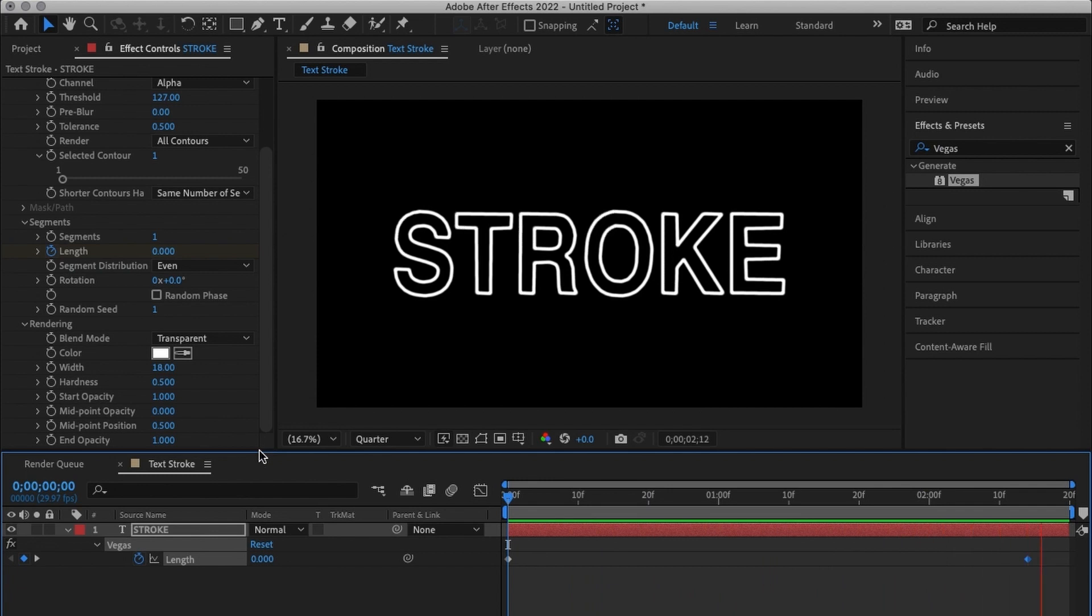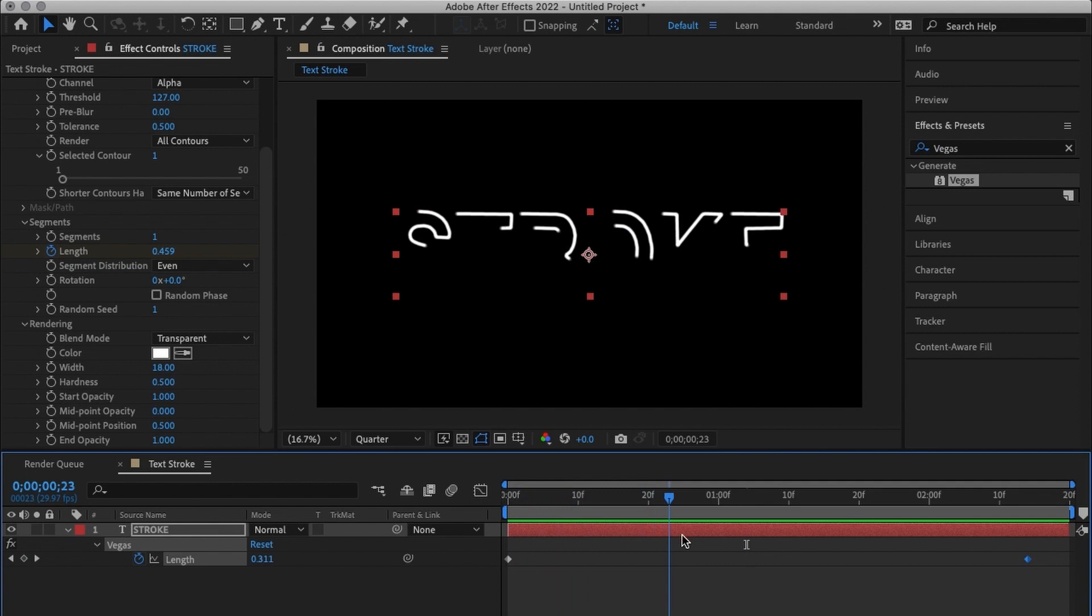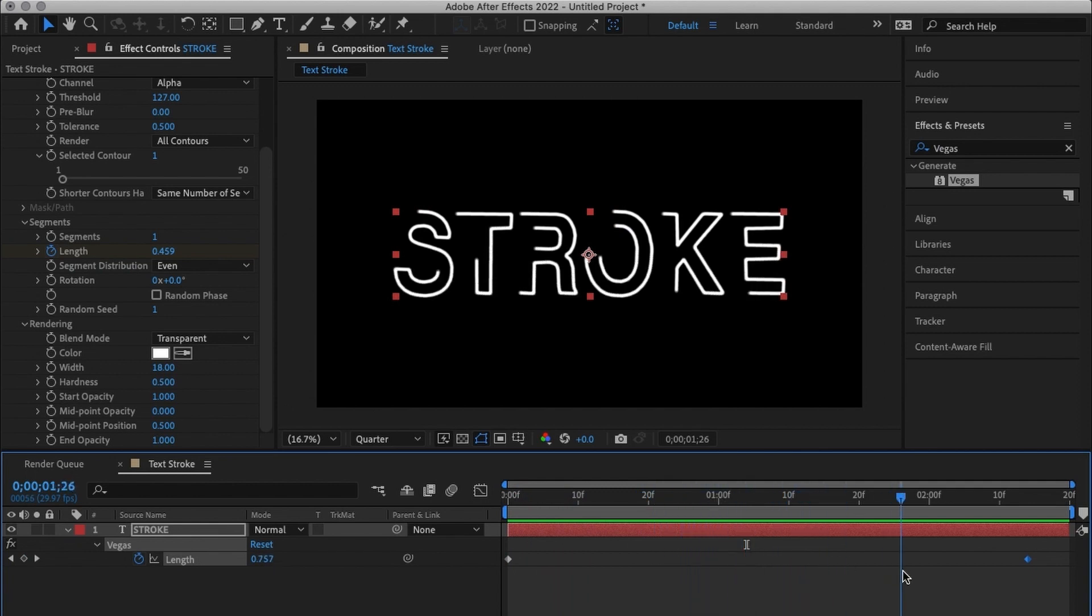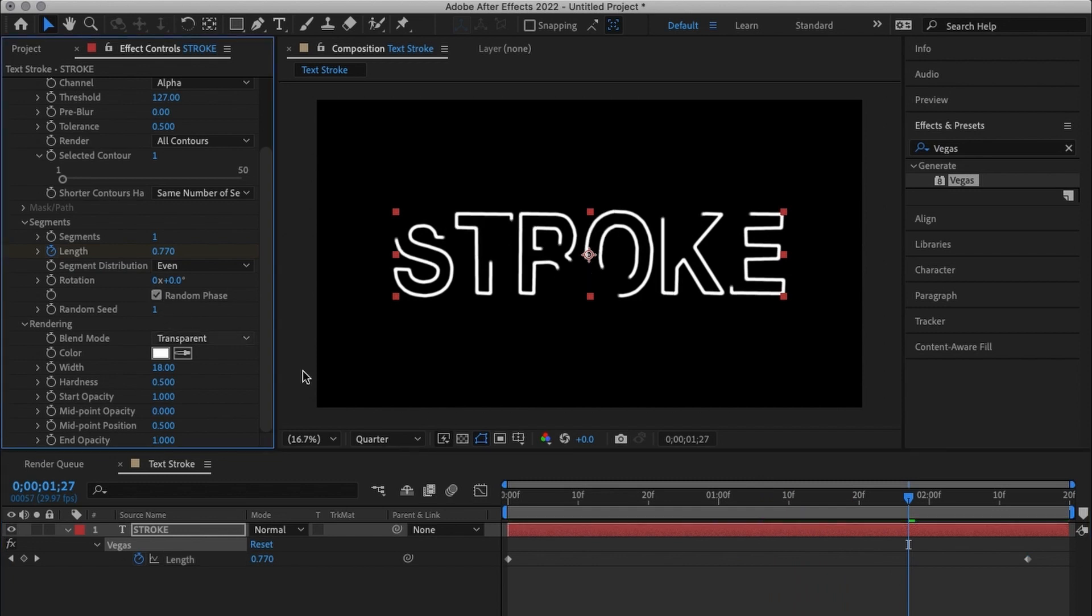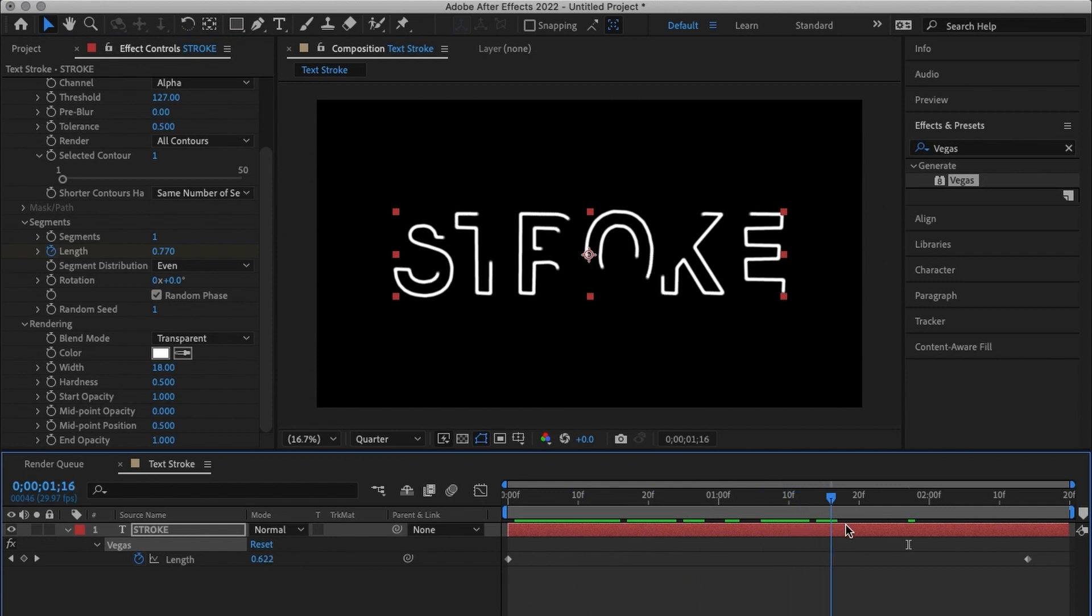And that's how you achieve the stroke effect. What you can also do is that if you see over here the stroke starts in a uniform way. We are going to turn on random phase. Turning on random phase will randomly choose places for where the stroke should start and then it will end all at once.